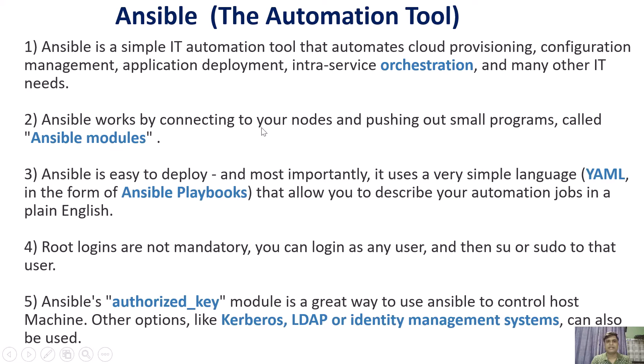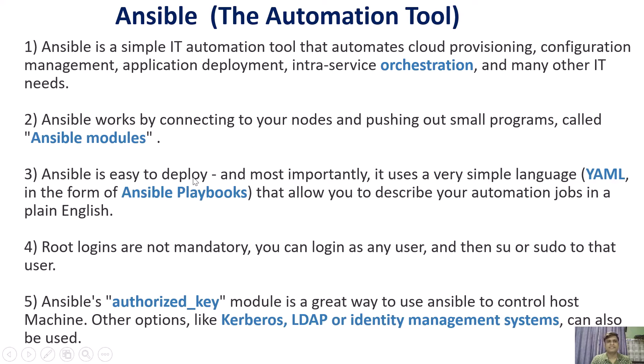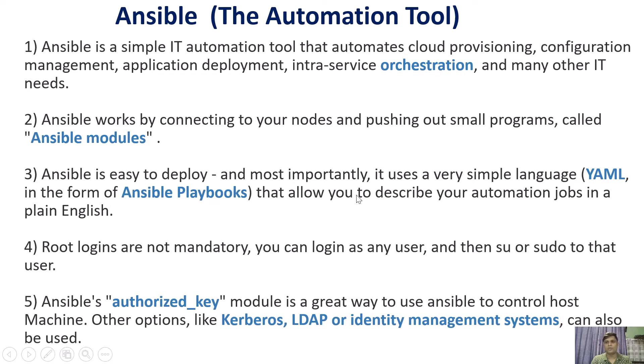Ansible works by connecting to your nodes and pushing out small programs called Ansible modules. Ansible is easy to deploy and most importantly it uses a very simple language, YAML, in the form of Ansible playbooks that allow you to describe your automation jobs in plain or simple English.